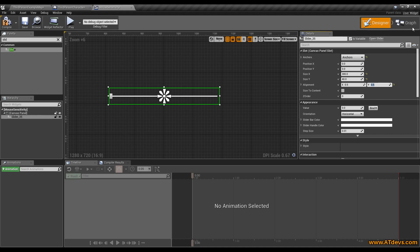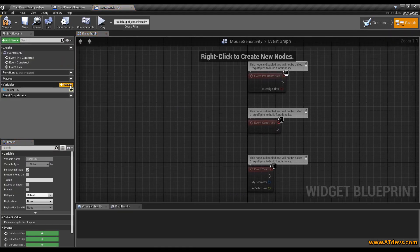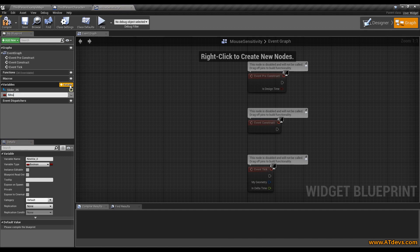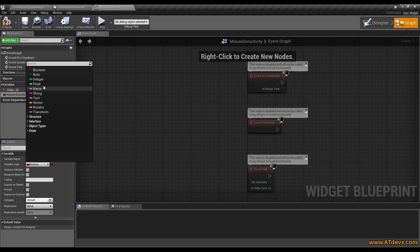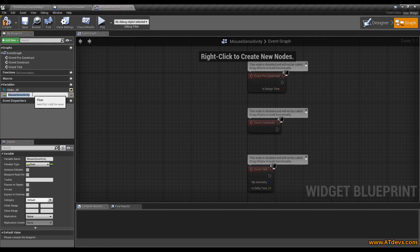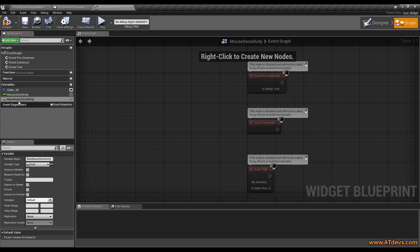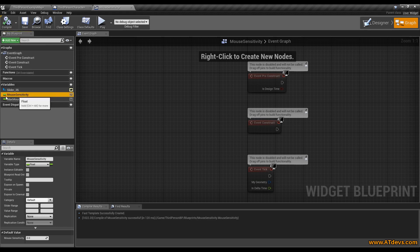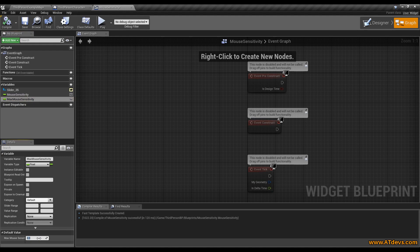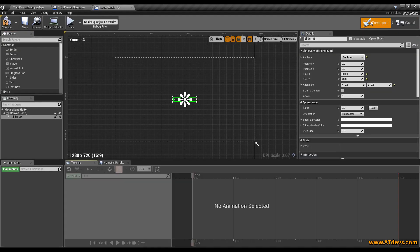Now we go into our graph and create a new variable. We call the variable mouse sensitivity, hit enter and change it to a float. Then click on it and press Ctrl+W to duplicate it, and we create a maximum mouse sensitivity. Compile it. We don't need to set the mouse sensitivity, but we are going to set the maximum mouse sensitivity. I choose 200, but this depends on your preference.